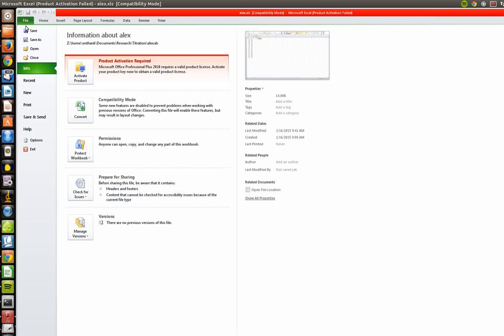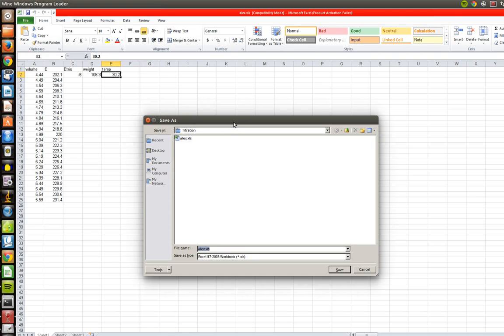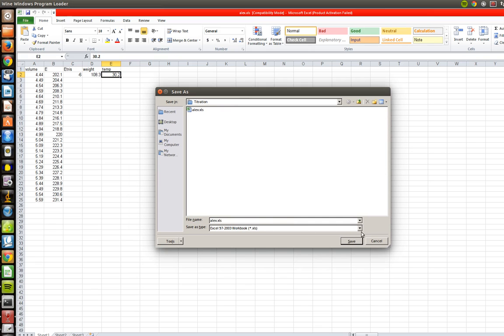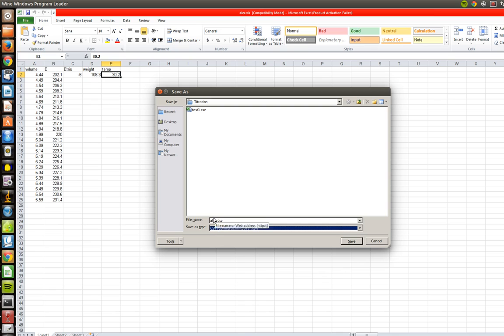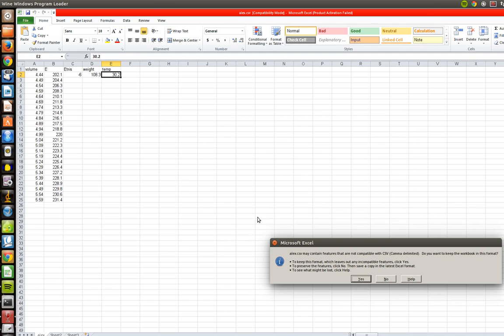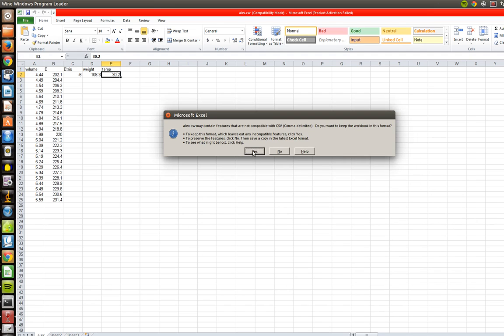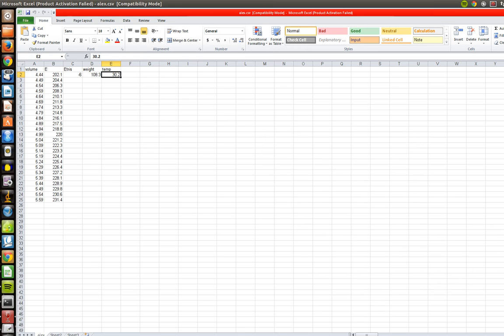So we're going to save this as a CSV so we can get this into R. We go ahead and go into Save As. Under Save As Type, go ahead and pull this down and select towards the bottom CSV or comma delimited. Click on that. Let's just go ahead and call it alex.csv. Save that. It's going to give you a warning. That's okay.